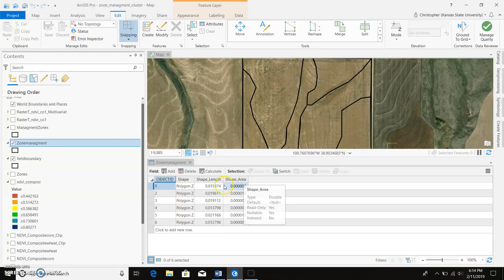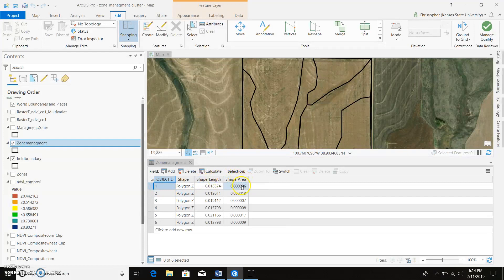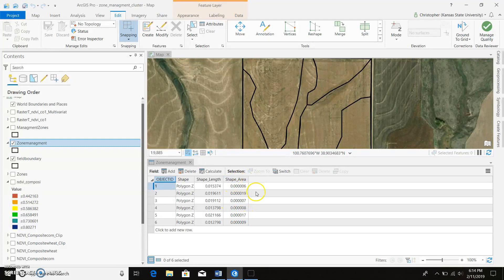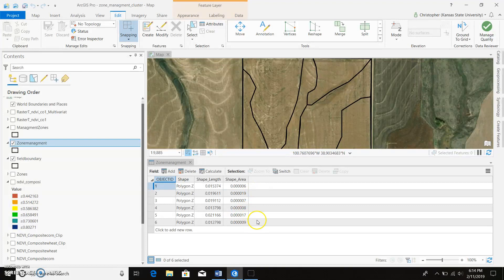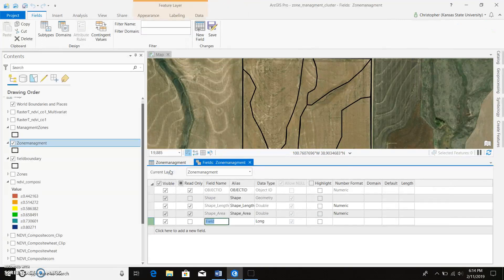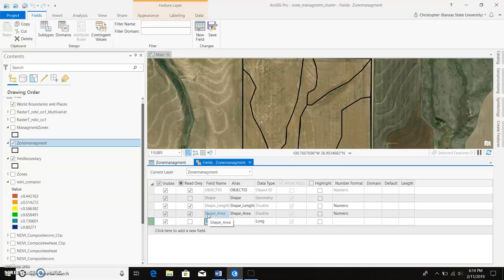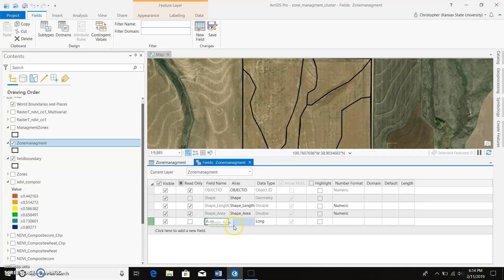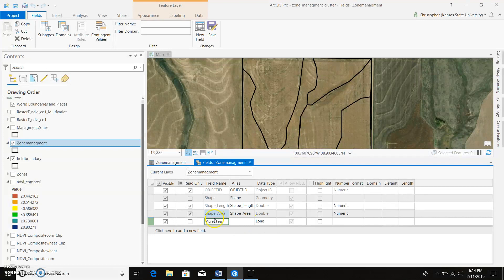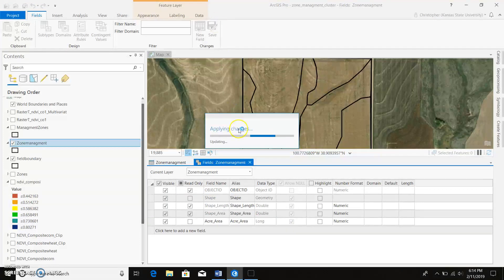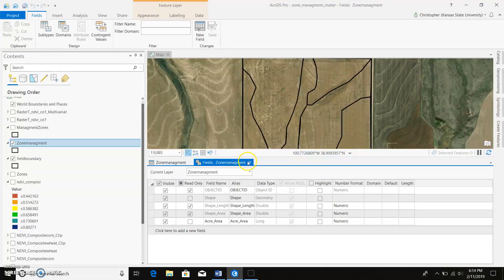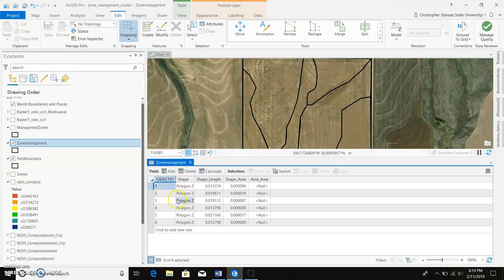So it also displays the shape length and the shape area. Now I have no idea what units this is, and this really doesn't make a whole lot of sense to me. So what I can do is actually come in here and add another field, and we'll name it AcreArea. And we'll go ahead and put a space in there, make it look a little bit nice. And we're going to go ahead and save that, and then we can go ahead and exit out of that.